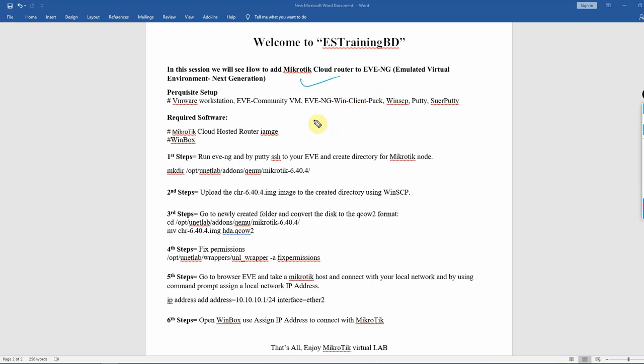If you want to add the MikroTik image, you can add the MikroTik image in the virtual lab setup. You can also add the desktop as a Winbox to make the MikroTik access.